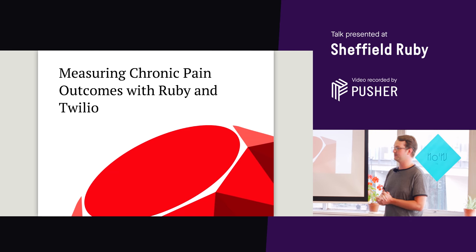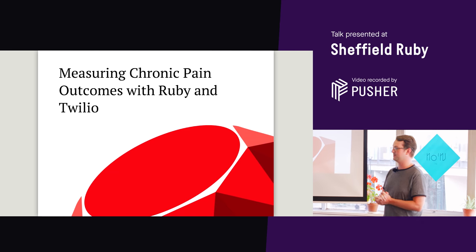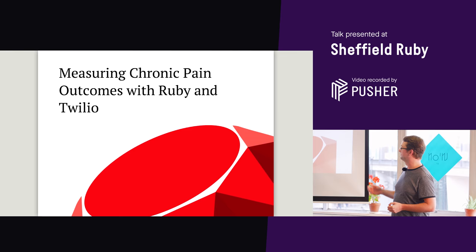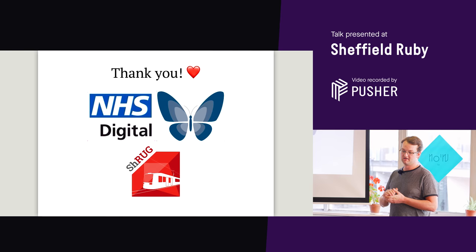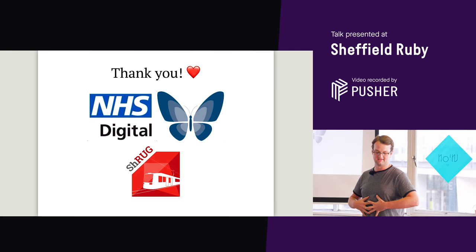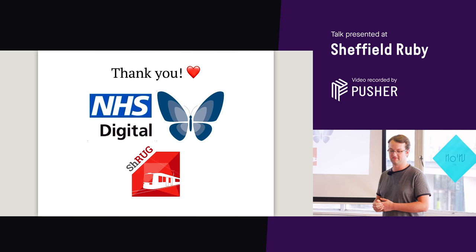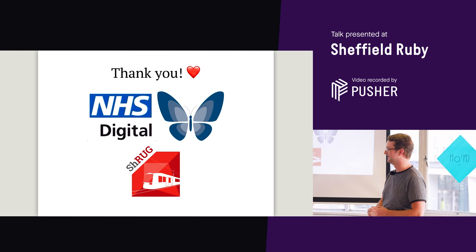Good evening, my name is Nick Schwadrer and I'm here to speak to you about measuring chronic pain outcomes with Ruby and Twilio. But before I get started, I'd like to say thank you to NHS Digital for getting me down here, to Sheffield Ruby for putting all this together, and Trey Castle and Pusher, and all of you for coming down tonight. Thank you for being here and supporting us and having me talk.